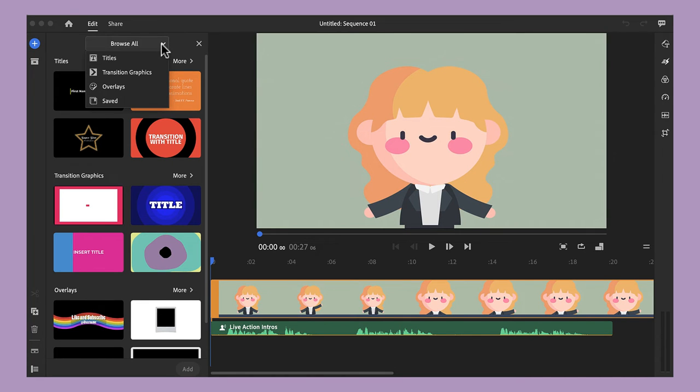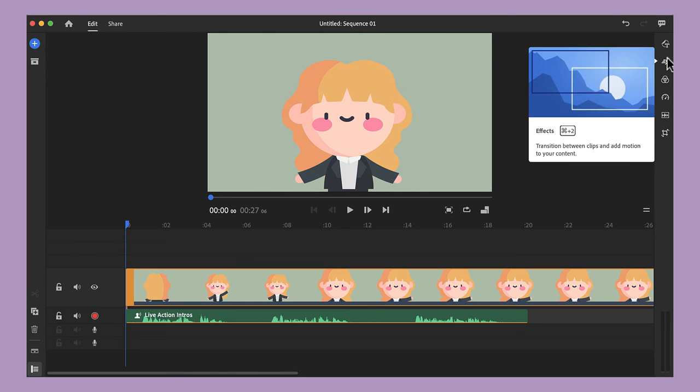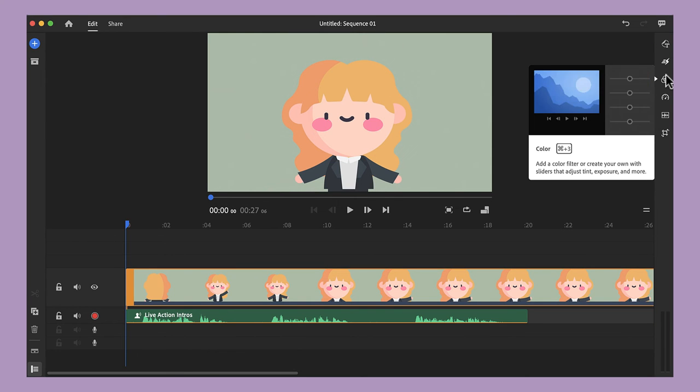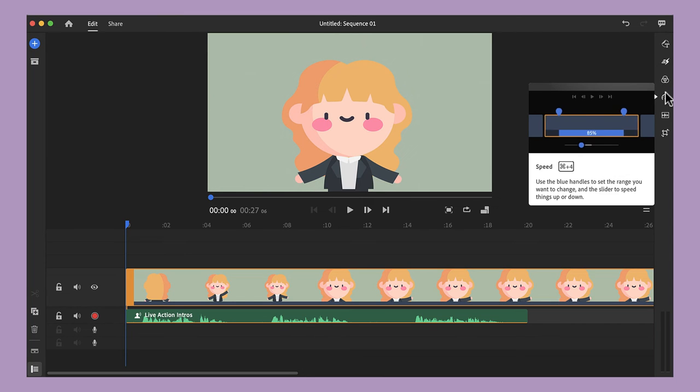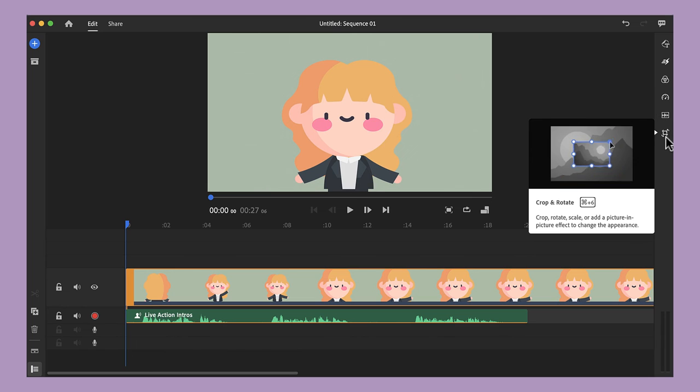The post-production process is the place where you can really begin to see your video ideas come to life. Place all your clips in the correct order and play around with the features of your chosen video editor until you have a final product you are happy with.